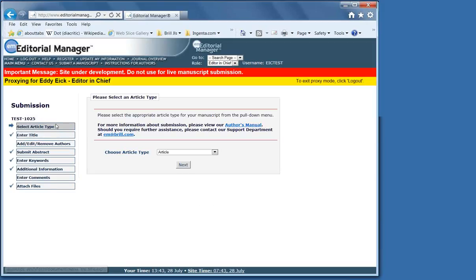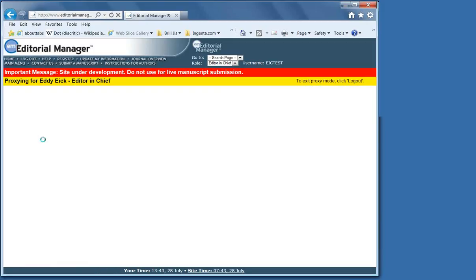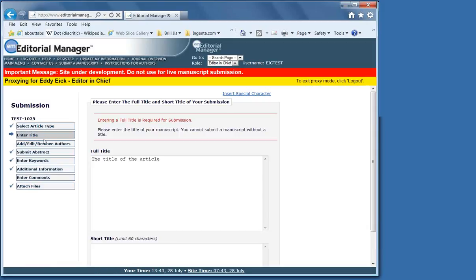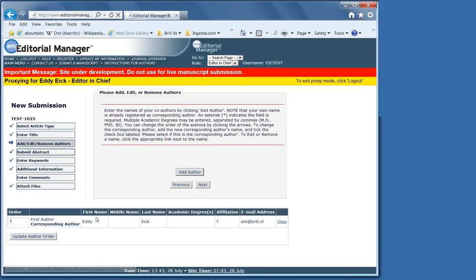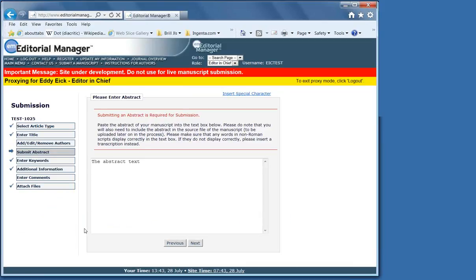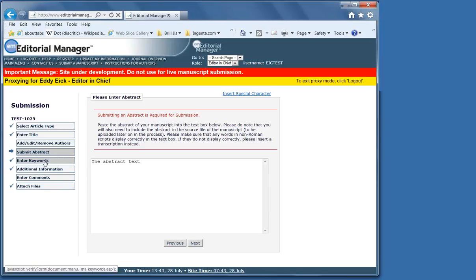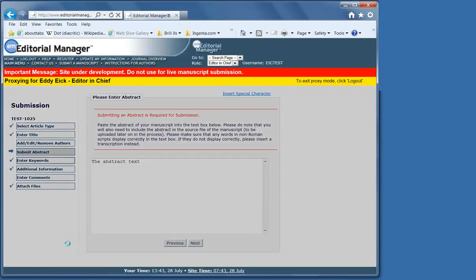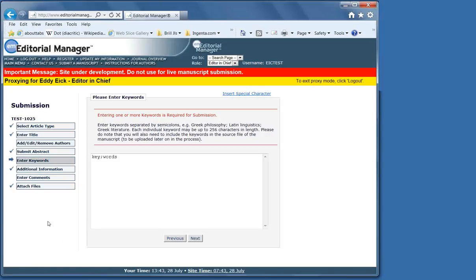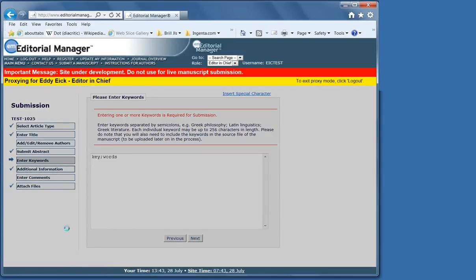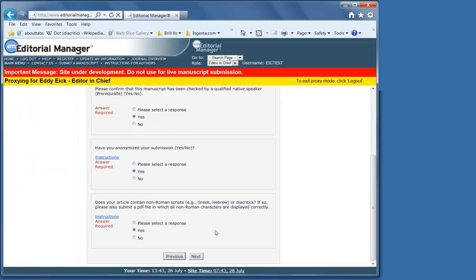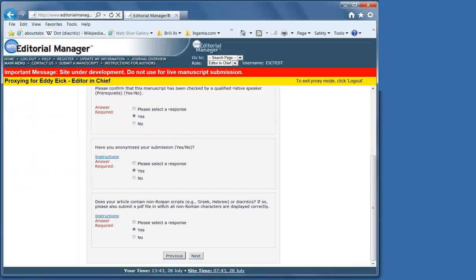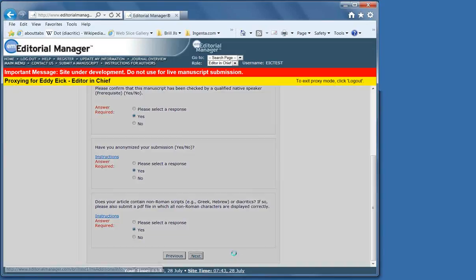When a person uploads, first they do an article type, then the title, then the authors, and the order can be changed using update author order. There must be an abstract and keywords for everything except for things like an editorial or a book review. The abstract is what's online for free and is the selling point of the article.